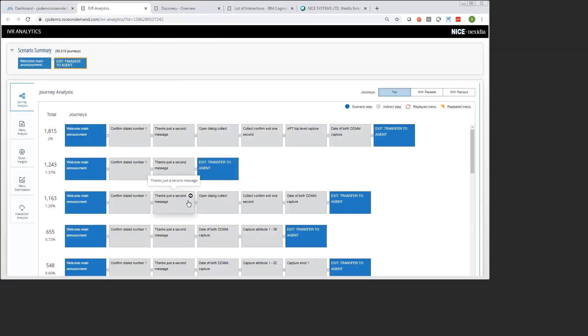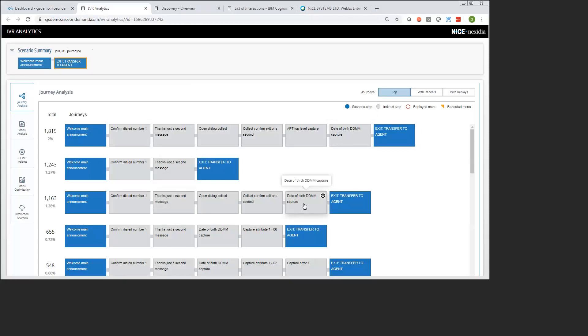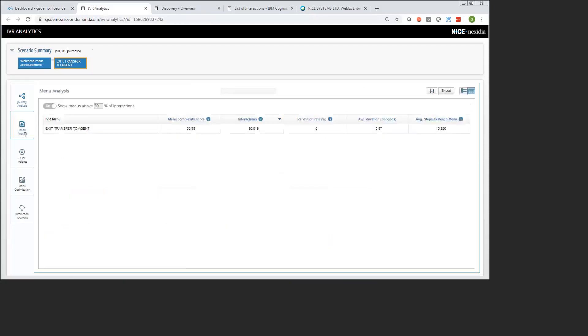There's a few tabs on this page that I'll explain. For example, the first one here is our journey analysis. This one is showing me our top journeys within the scenario that I've defined. We can see these are the exact journeys that our customers have in common ranked by volume. For example, someone's coming in and hearing the announcement, they're hearing a thank you message, maybe they're getting a date of birth capture here, and then they're going to an agent. You can see some other journeys that involve similar menus where they're seeing another date of birth capture here and some other information that they're capturing, but all of these are ending with a transfer to an agent.